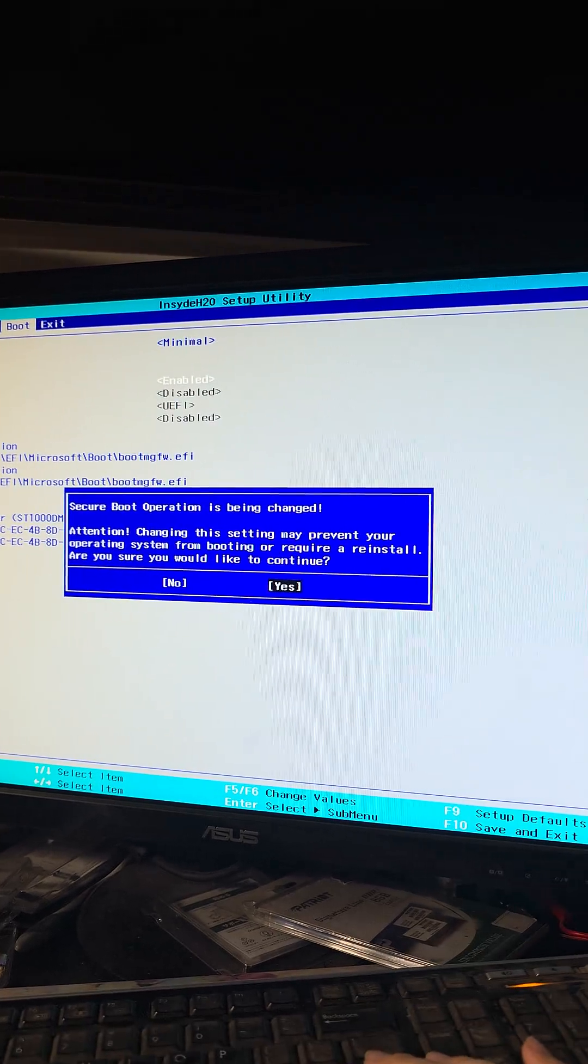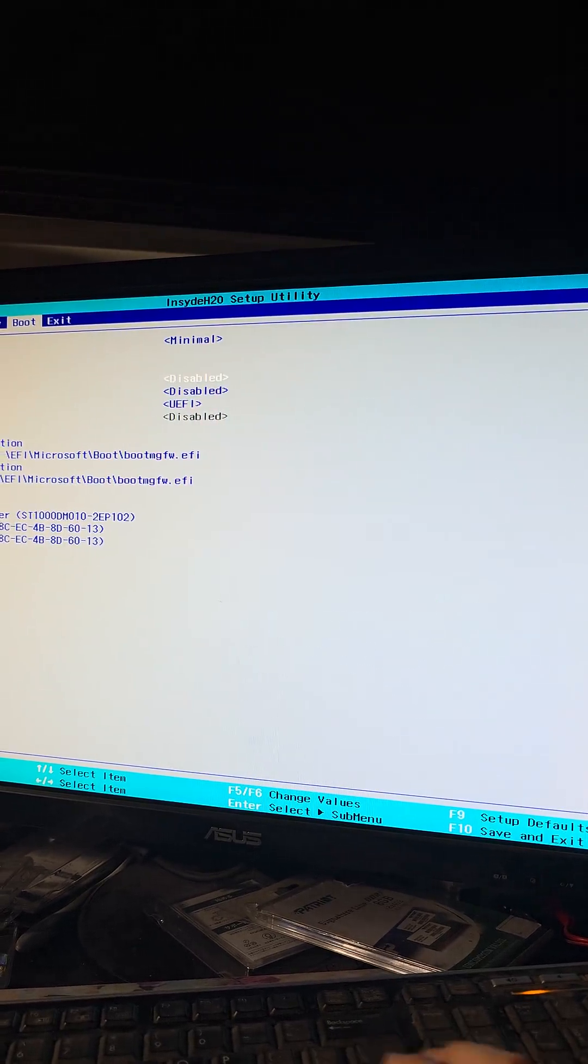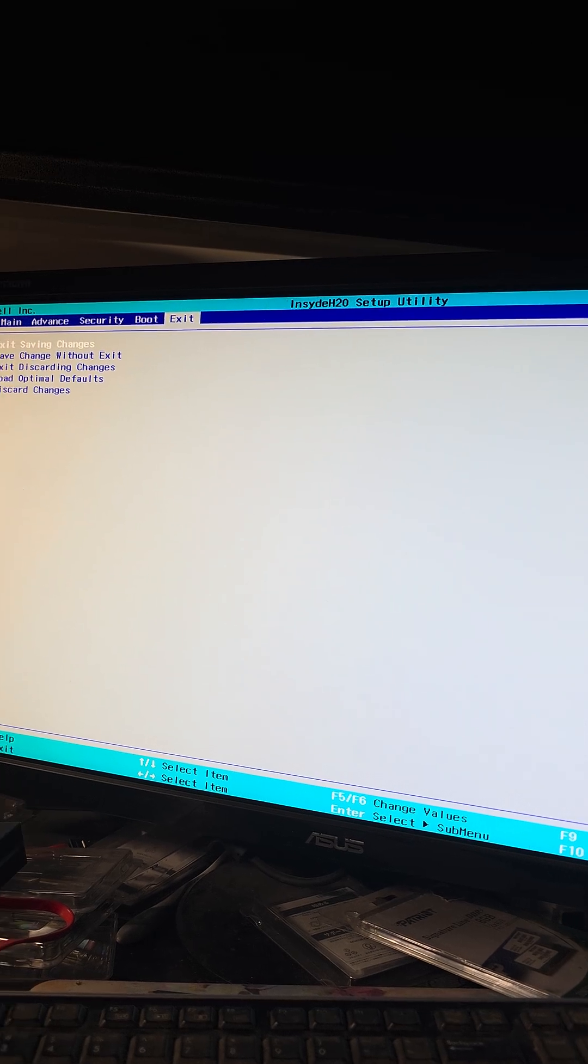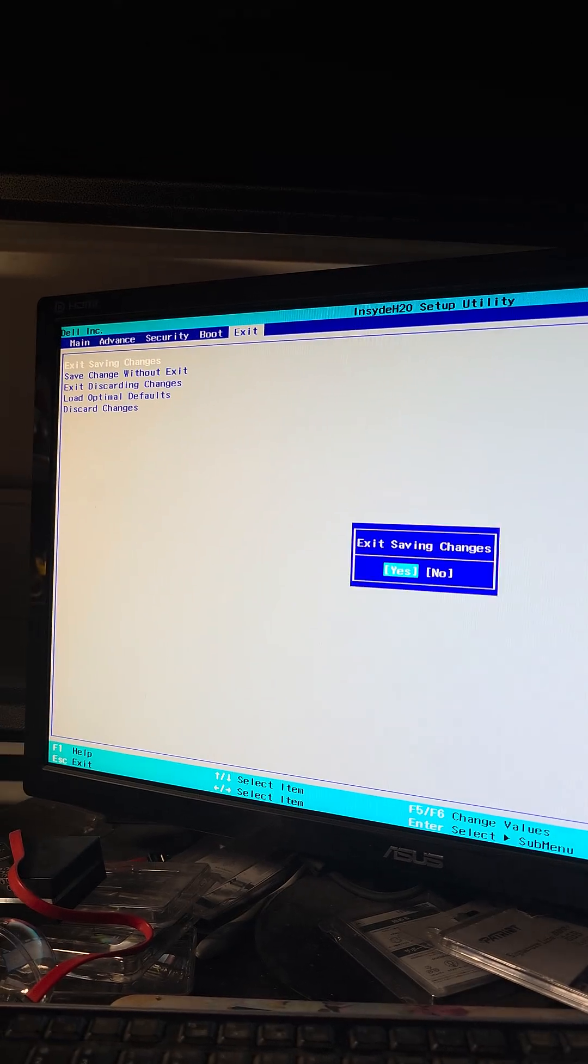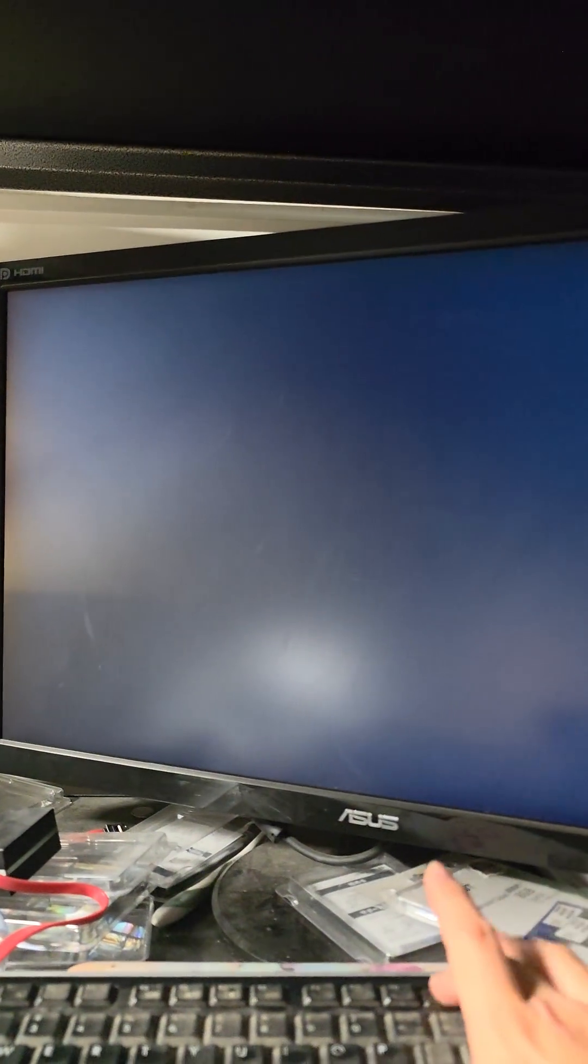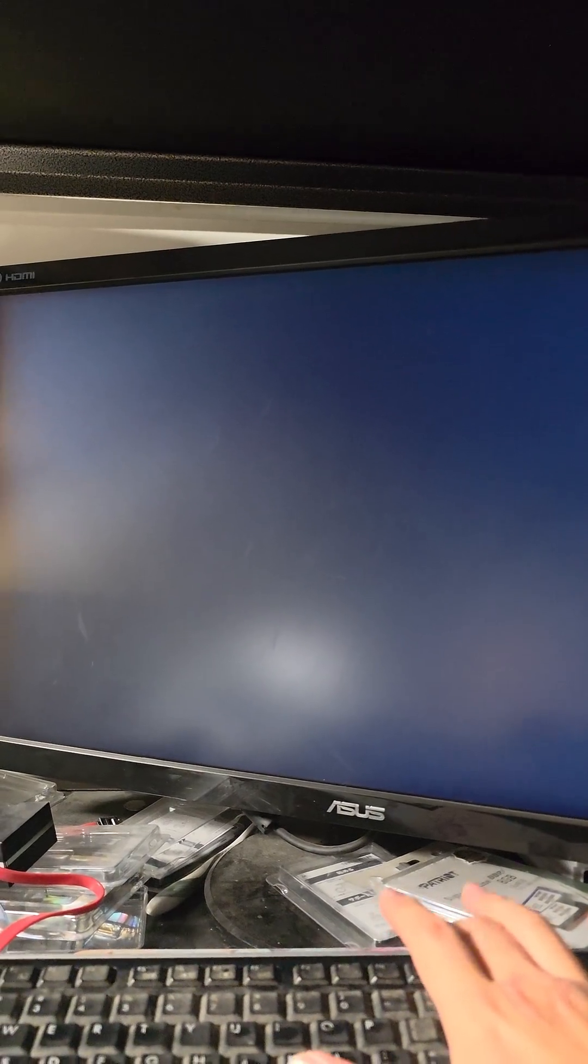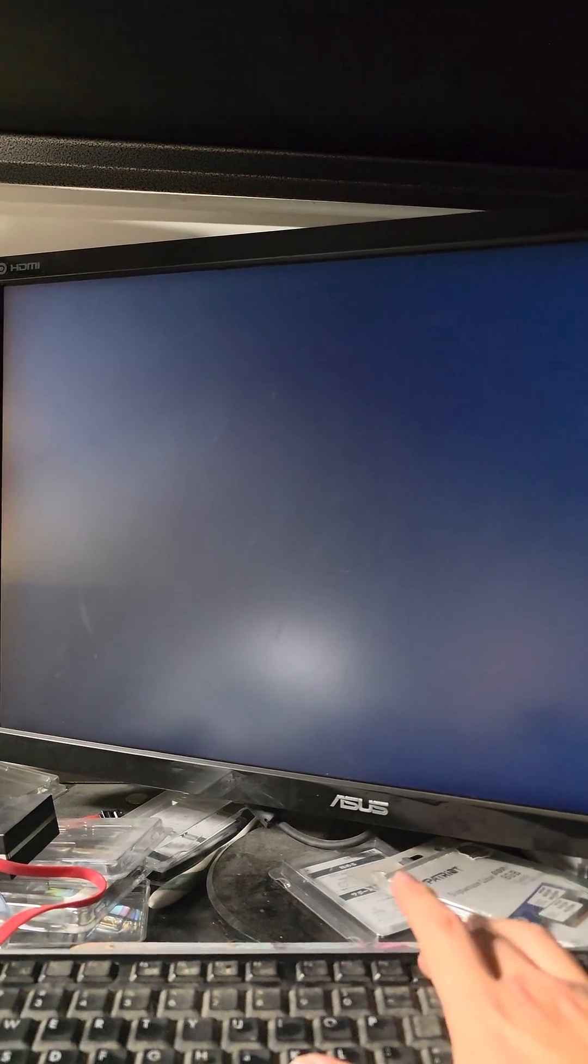We're going to say yes to continue and then we're going to exit saving changes and then yes. Now we should be able to boot our external device that wasn't booting before.